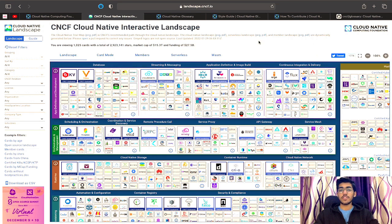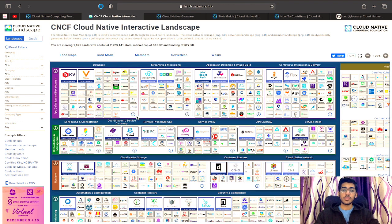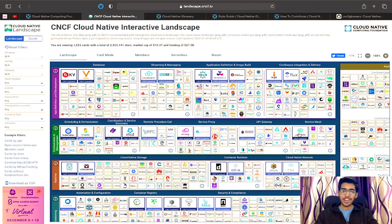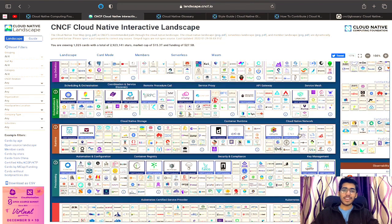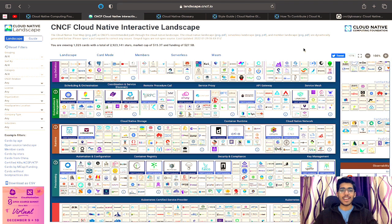Next comes the CNCF landscape at landscape.cncf.io — essentially every project involved in the CNCF ecosystem is listed on this website. We have different categories such as databases, streaming and messaging, scheduling and orchestration, service proxy, API gateway, and service meshes. This landscape can get really overwhelming for someone viewing it for the first time — it's actually called the 'overwhelming landscape' within the community because there is a lot out there.